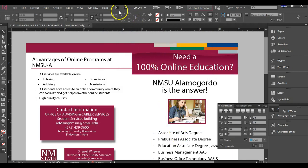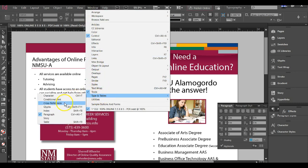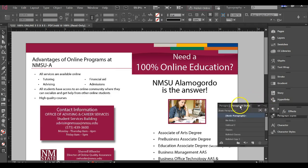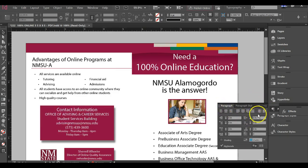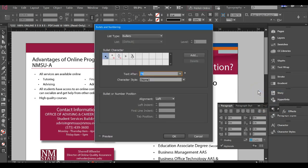So again, the steps are to go to Window, Types and Tables, and then Paragraph. This opens up the floating panel in InDesign, and then you can click over here to open up the Bullets and Numbering dialog box. This allows you a whole lot more flexibility on which bullet you're going to use and having more than one level of bullet.